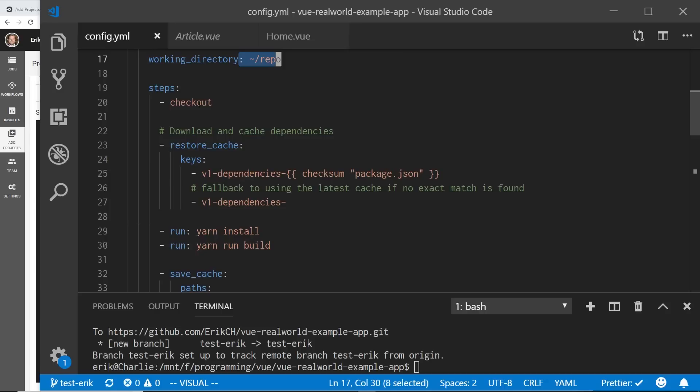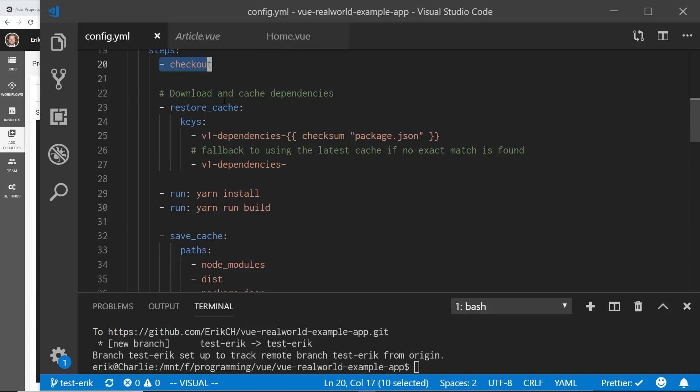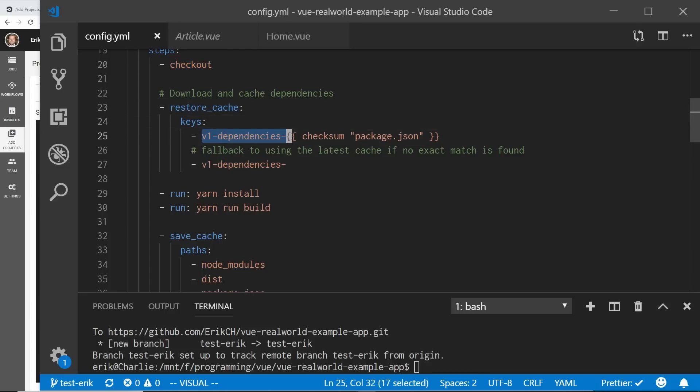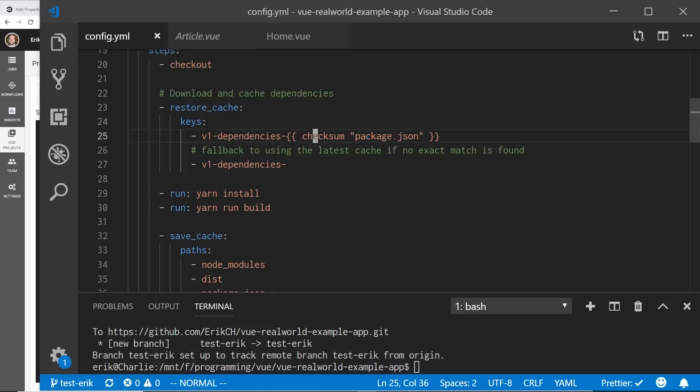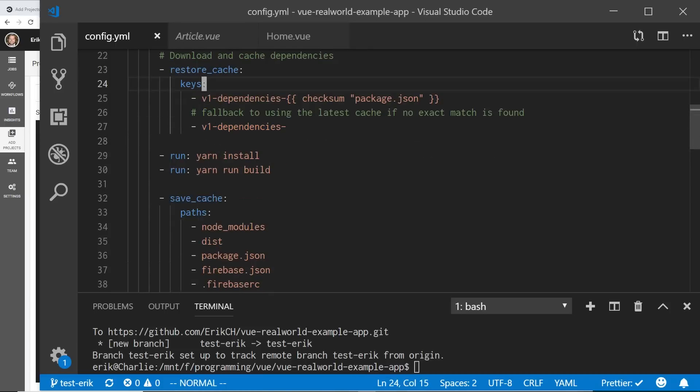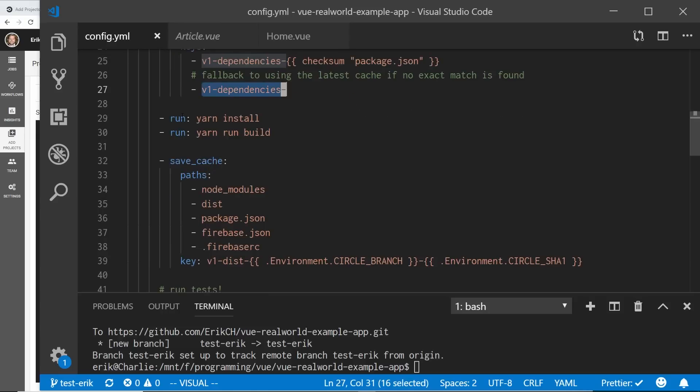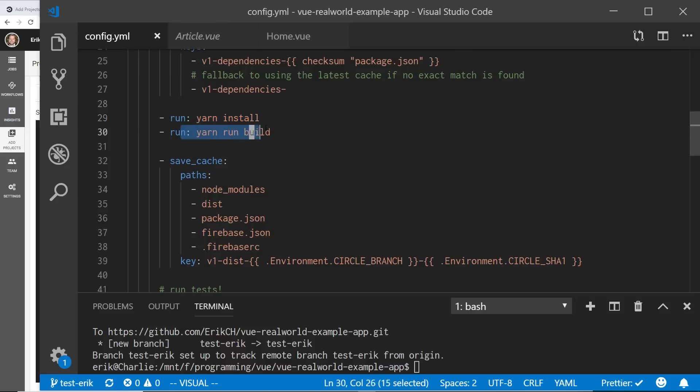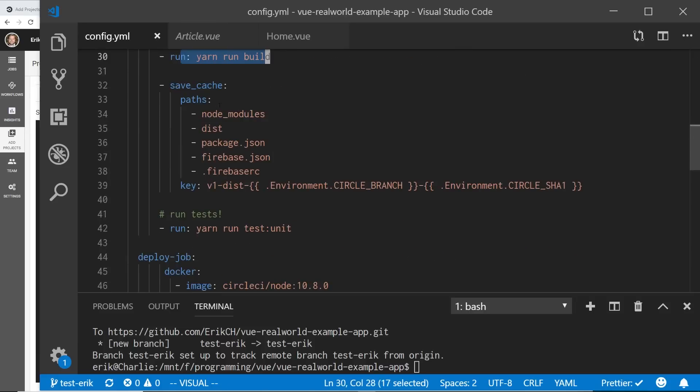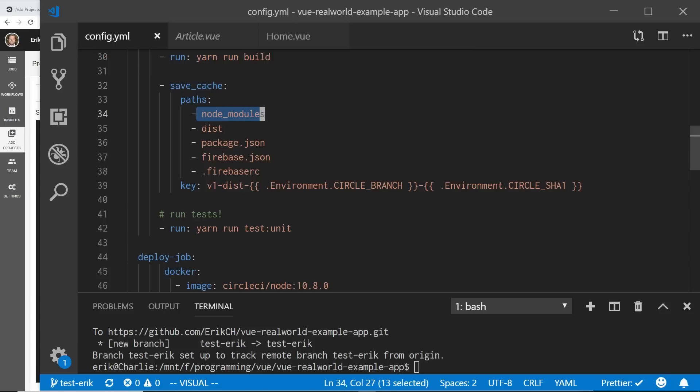I have this repo. What it's first going to do is it's going to check out of GitHub the whole code. And then it's going to restore the cache. So basically it's going to see if there's anything in this checksum package.json. So it's taking the checksum of the package.json file and it's seeing if that's in the cache somewhere. If not, it's files back to v1 dependencies. Then I'm running the yarn install, which basically is like npm install. So I'm installing all the node modules. And then I'm running a build on it.